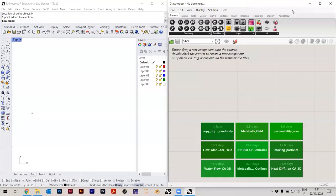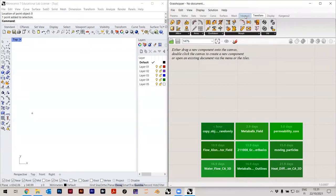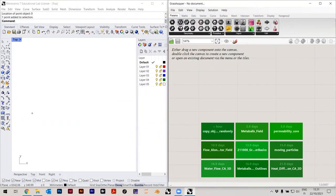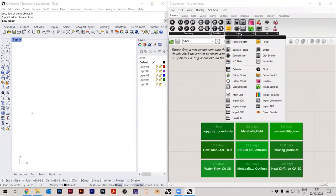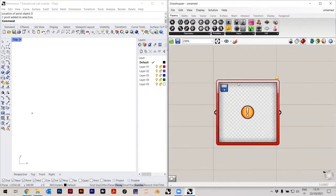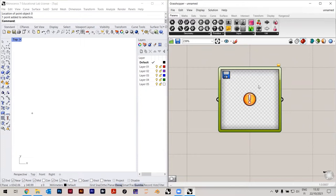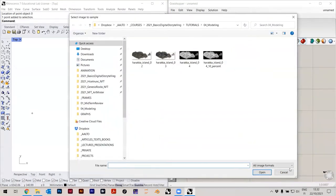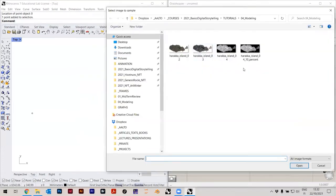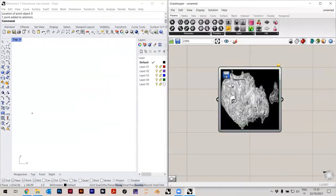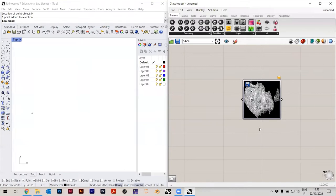Let's actually sample the image. There are tons of components in Grasshopper you can play around with — literally thousands more. We'll use a component called Image Sampler. It's under Parameters > Input > Image Sampler. Drop it on the canvas. We have to load the image: right-click > Image, and then choose the image — the scaled-down inverted version. Press OK. It looks a bit weird here but that doesn't really matter.